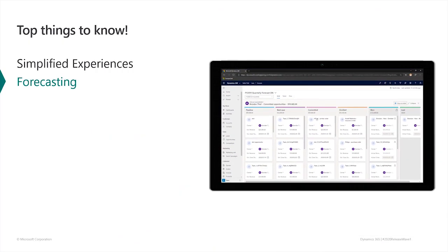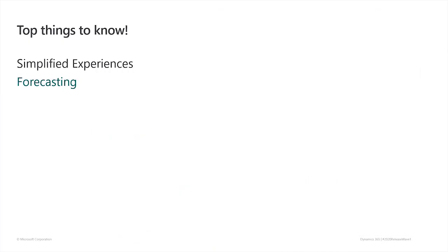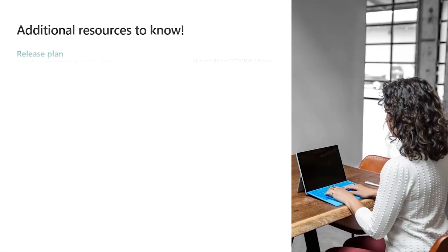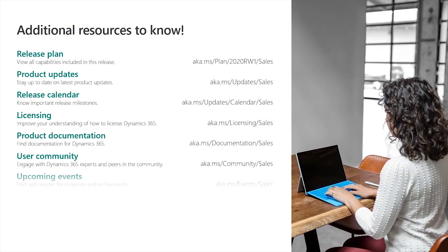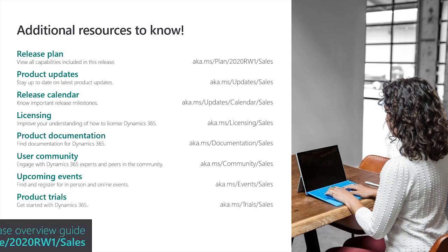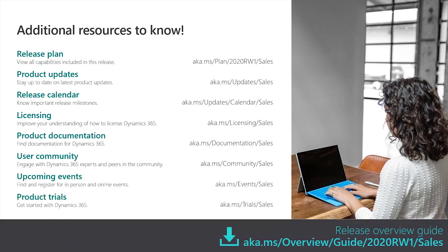As you've seen, the 2020 Wave 1 update to Dynamics 365 sales provides you with simplified experiences for sellers and admins, and forecasting improvements in both accuracy and formatting. For more information, use these specific links, or go to the Release Overview Guide.